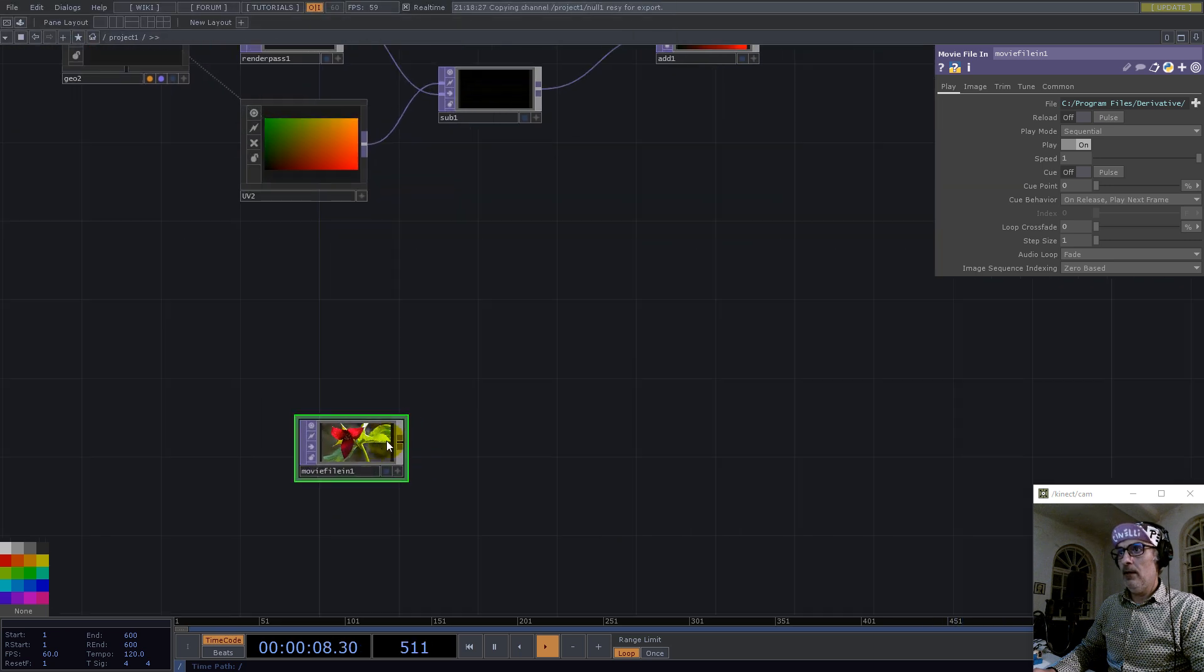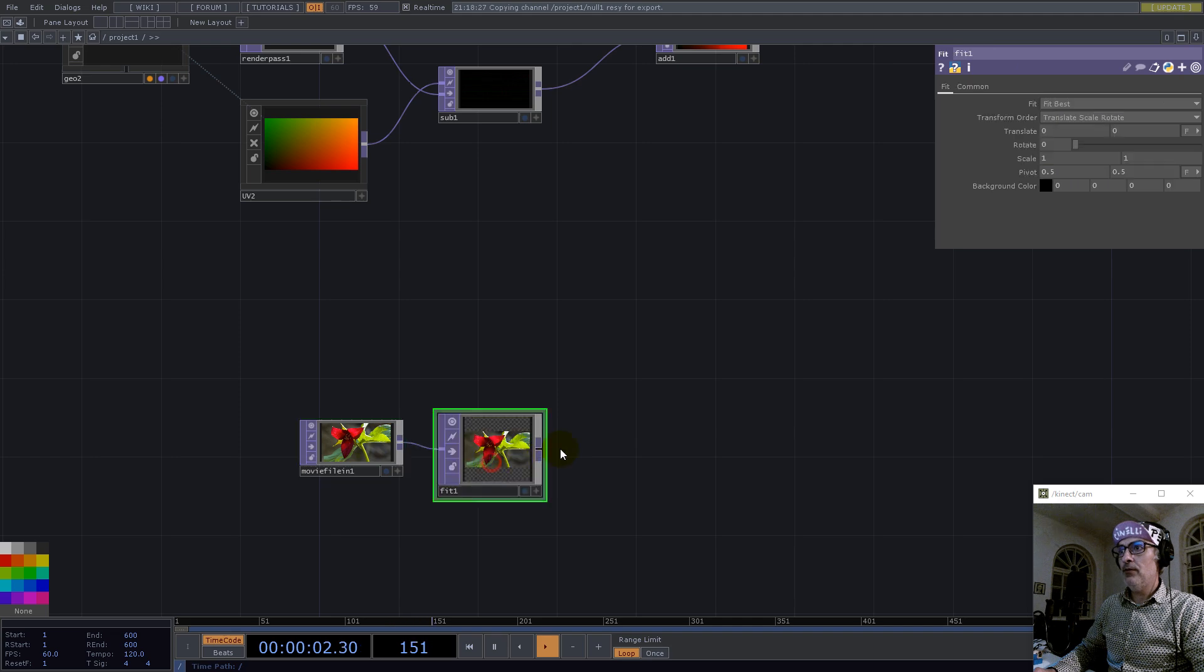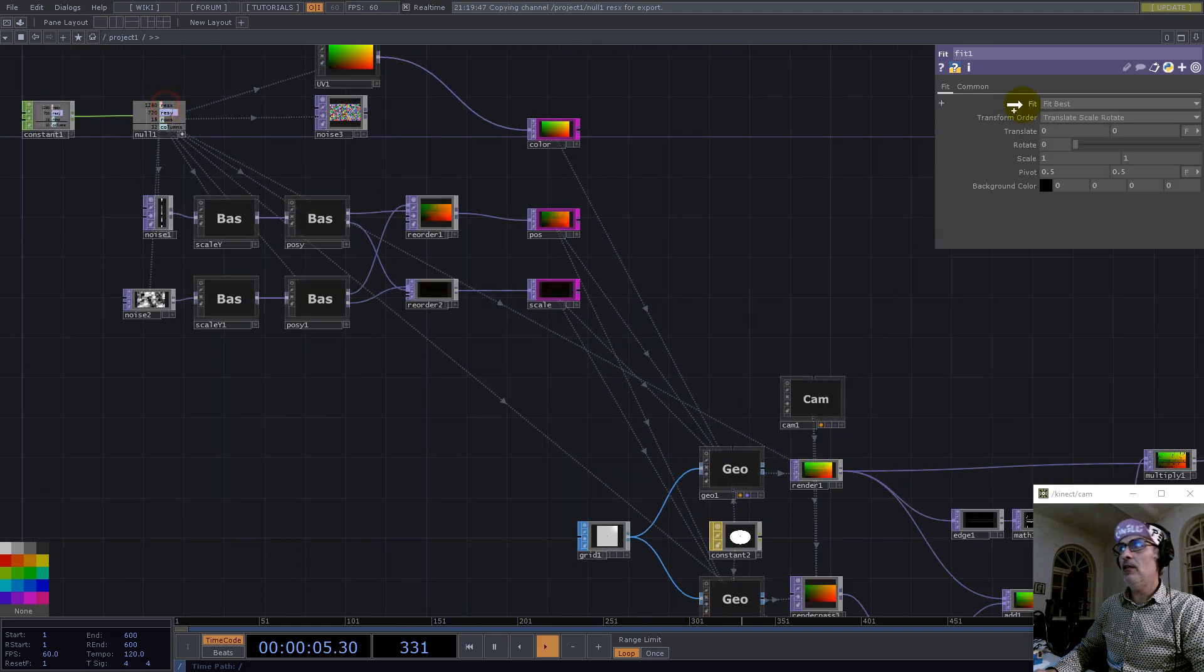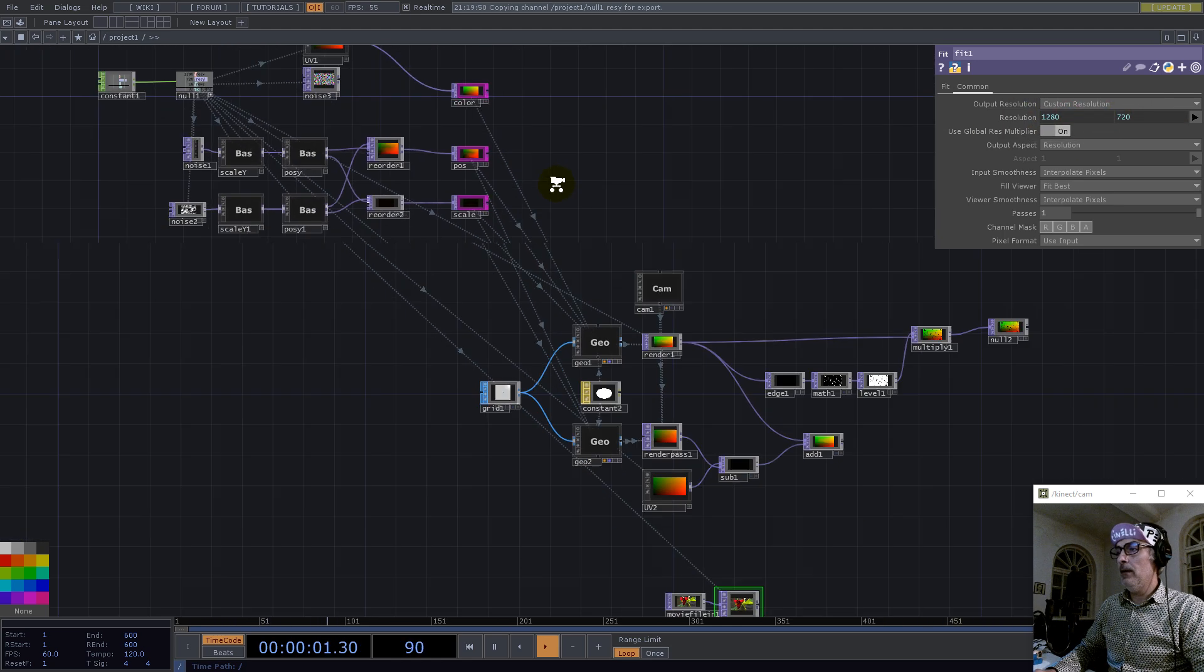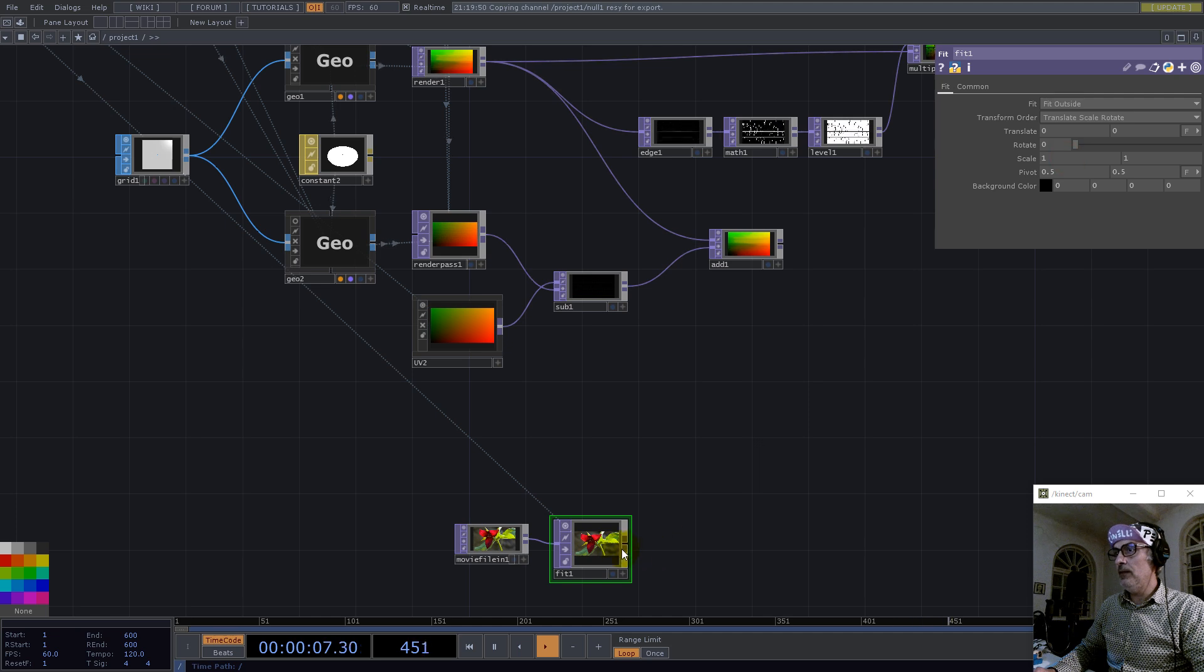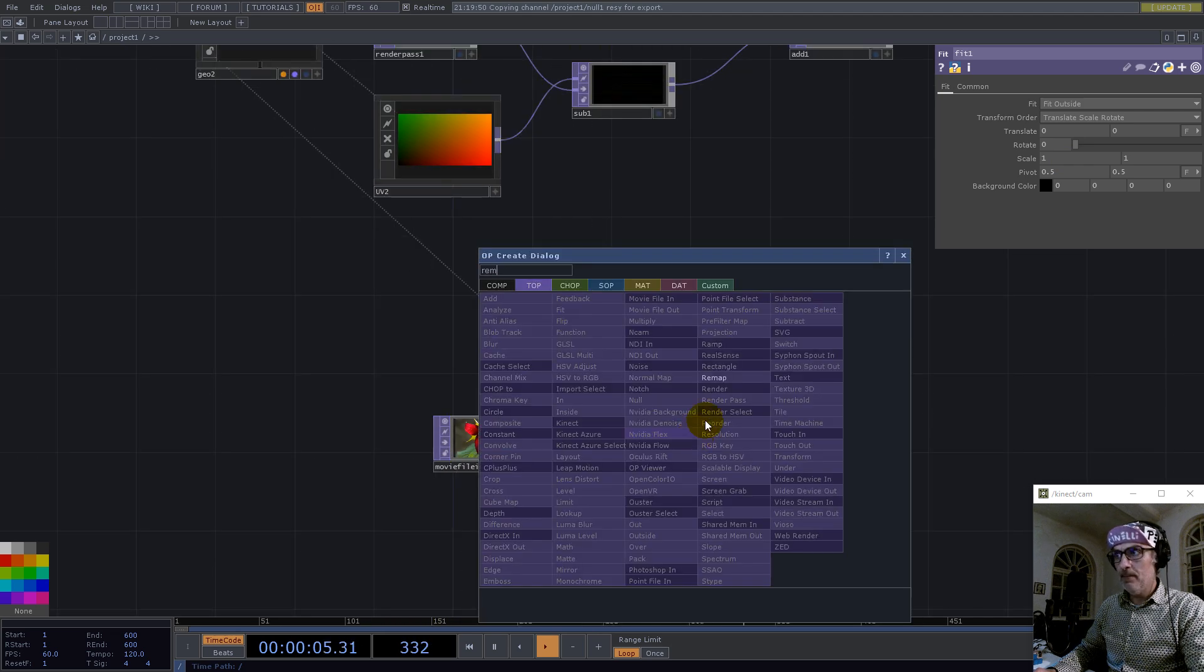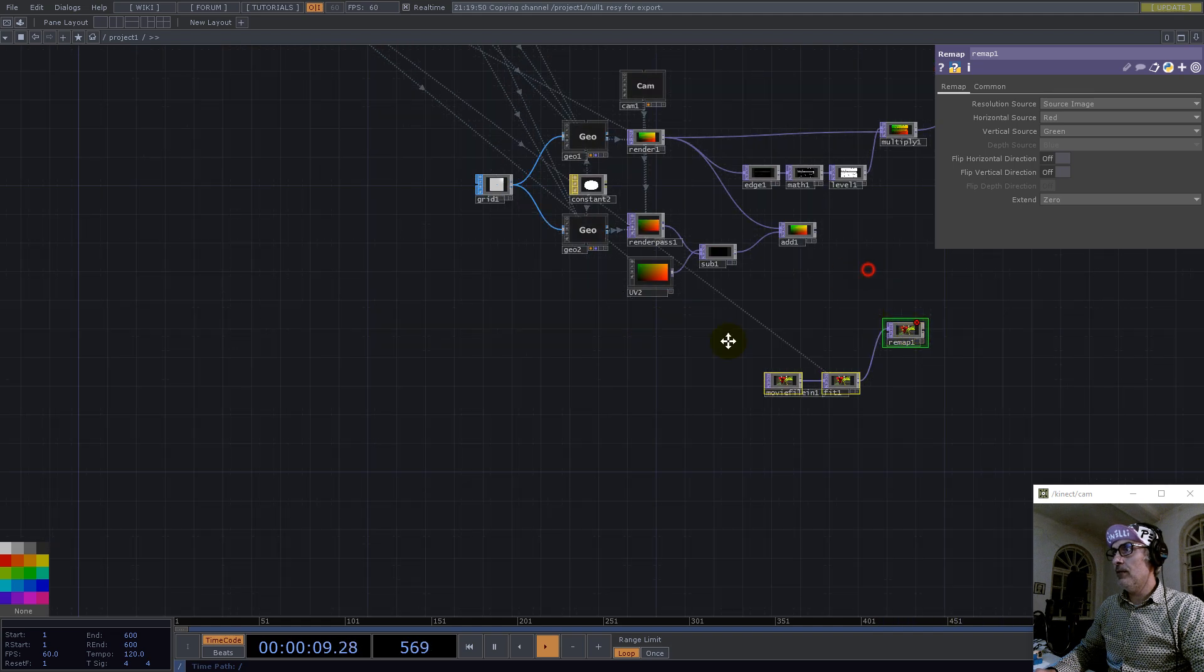So we need a movie file in. Let's go with the trillium flower. Now here let's use a fit to make sure we have the same resolution with everything. This fit has to take fit outside. Now let's remap this with this texture.